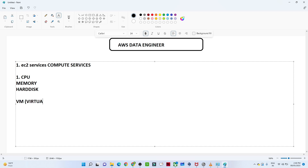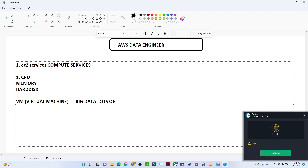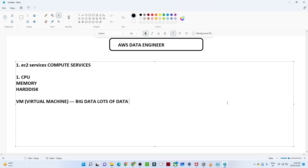Now if you have lots of big data to process, you require good memory power, a good CPU, and good hard disk capacity. All of these things can be handled with the help of EC2 services. We will try to create one VM machine and see how you can select hard disk, memory, and CPU core powers — we'll do a practical.